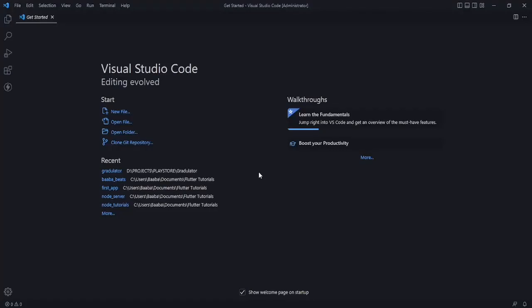Hi guys, welcome back to the channel. Today we are going to build a music player application which will be able to fetch the music from your device and play it. It is going to be an interesting project.